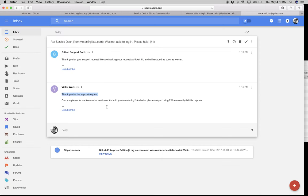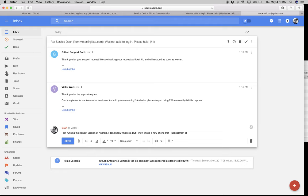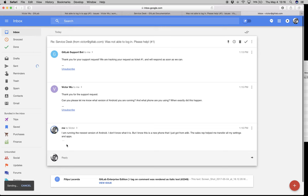I'm going to respond back and simply say: I am running the newest version of Android. I don't know what it is, but I know this is a new phone that I just got from AT&T. The sales rep helped me transfer all my settings and apps. We're going to find out that's actually what caused the problem. I'm going to hit send.